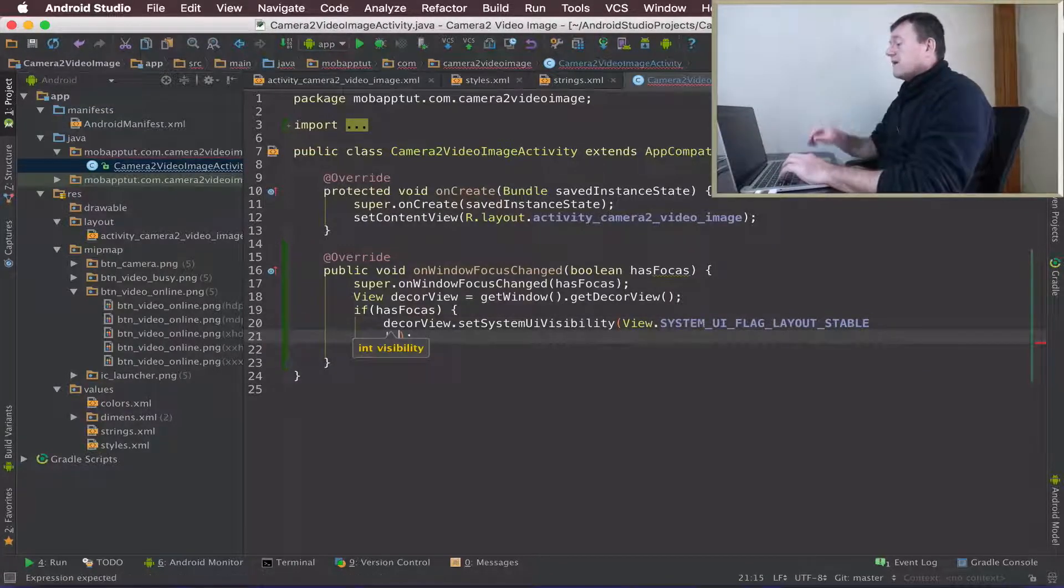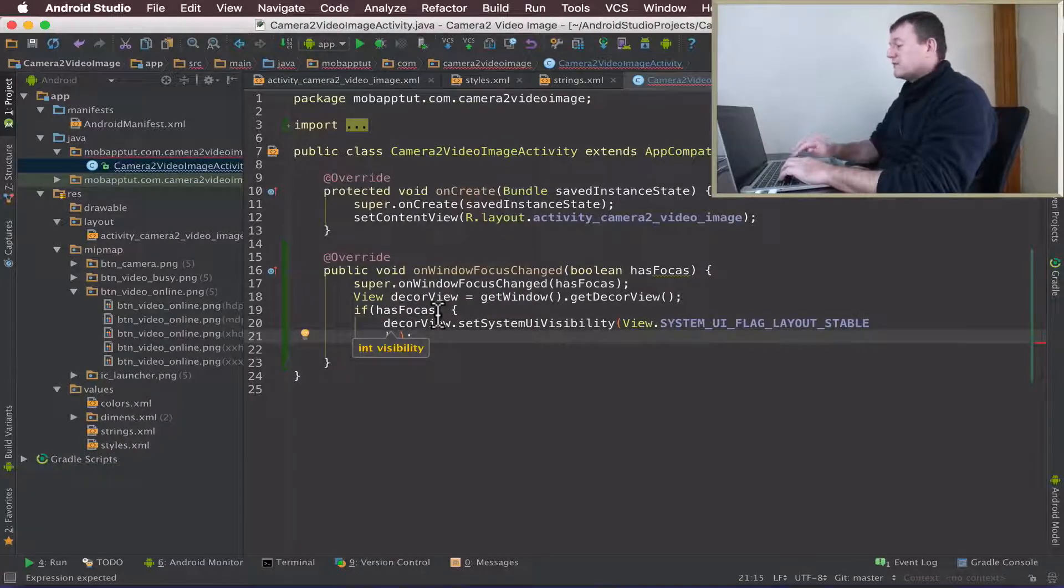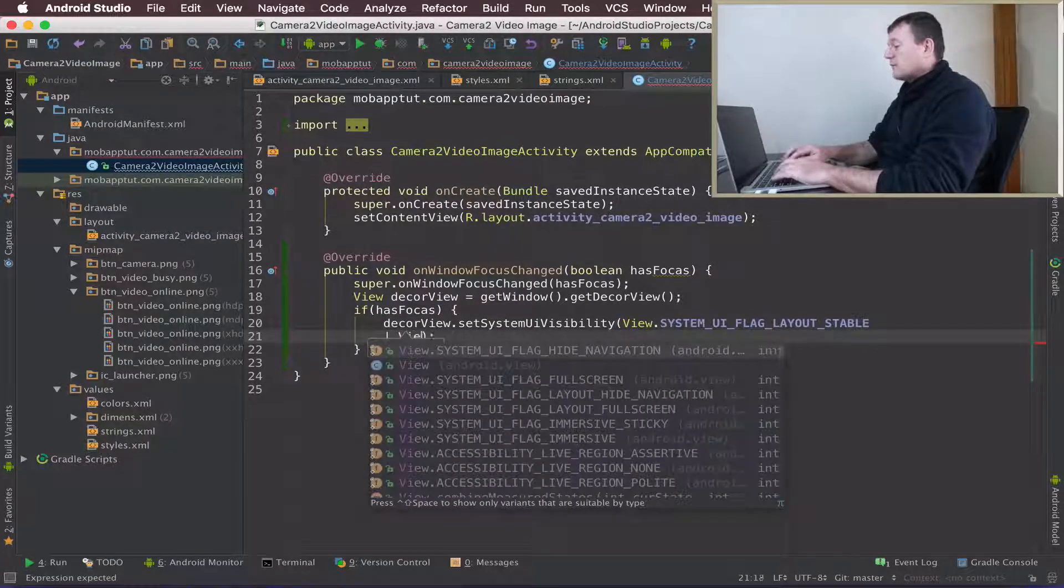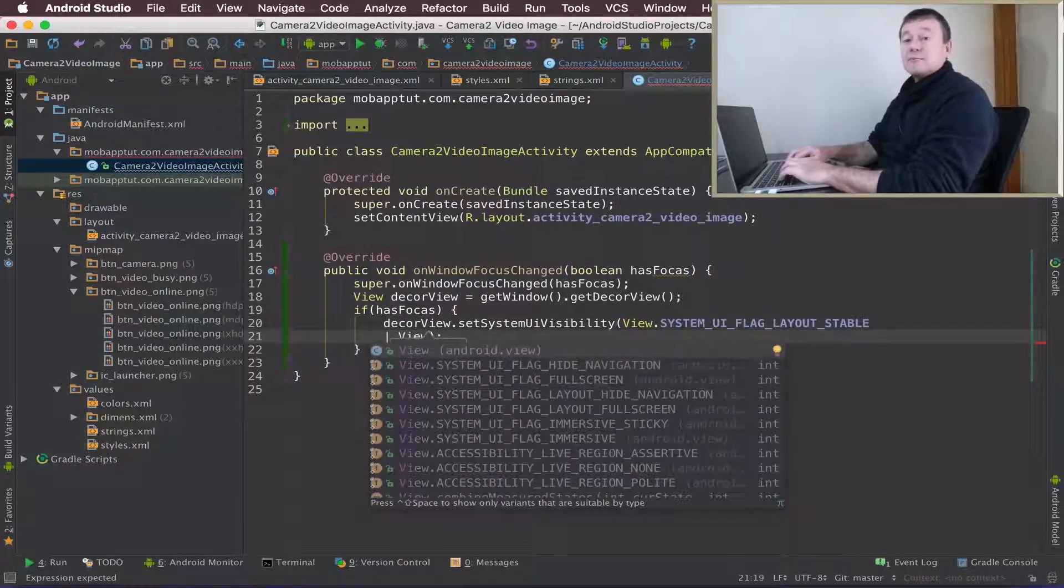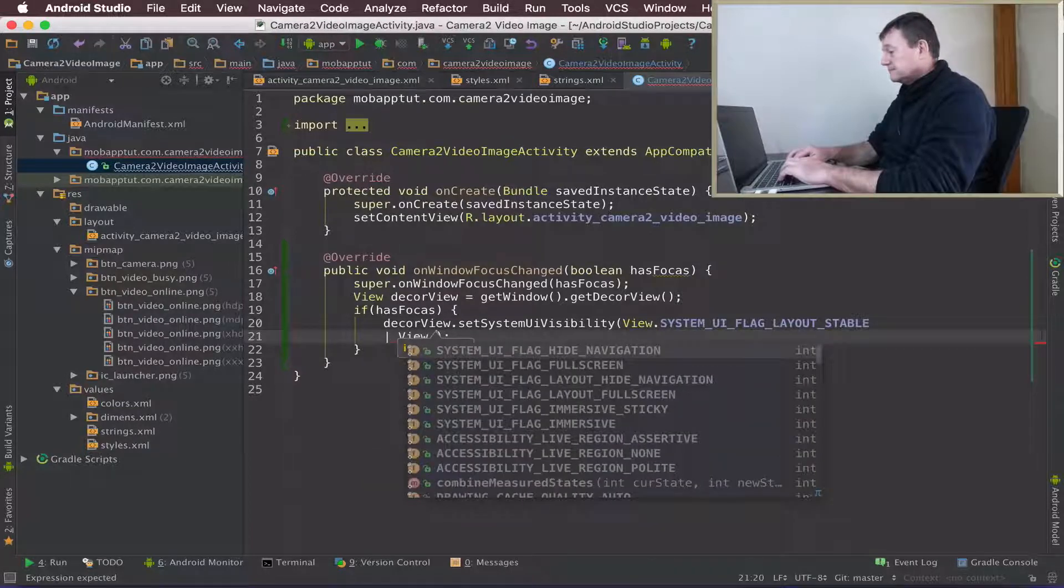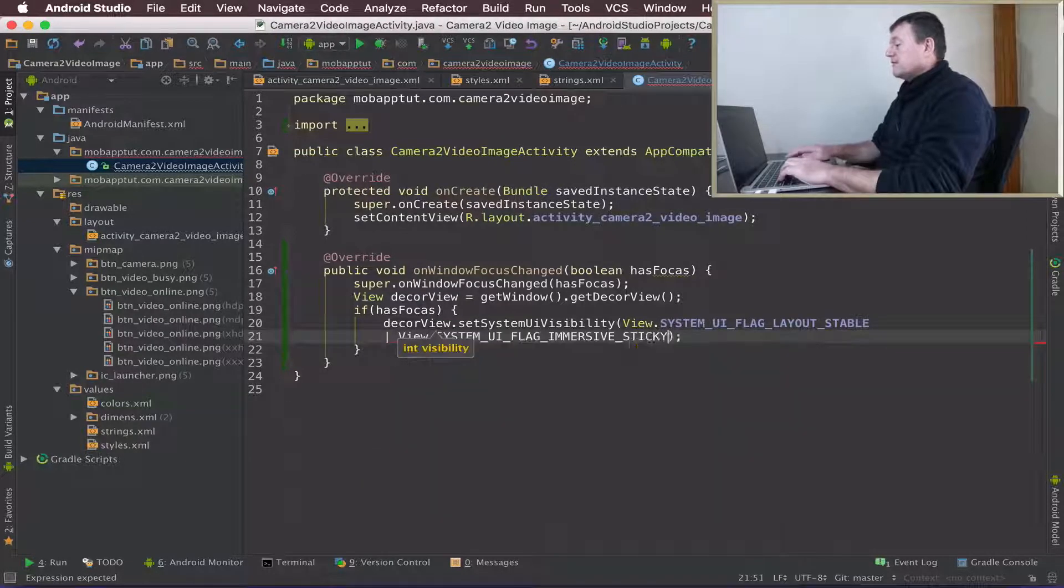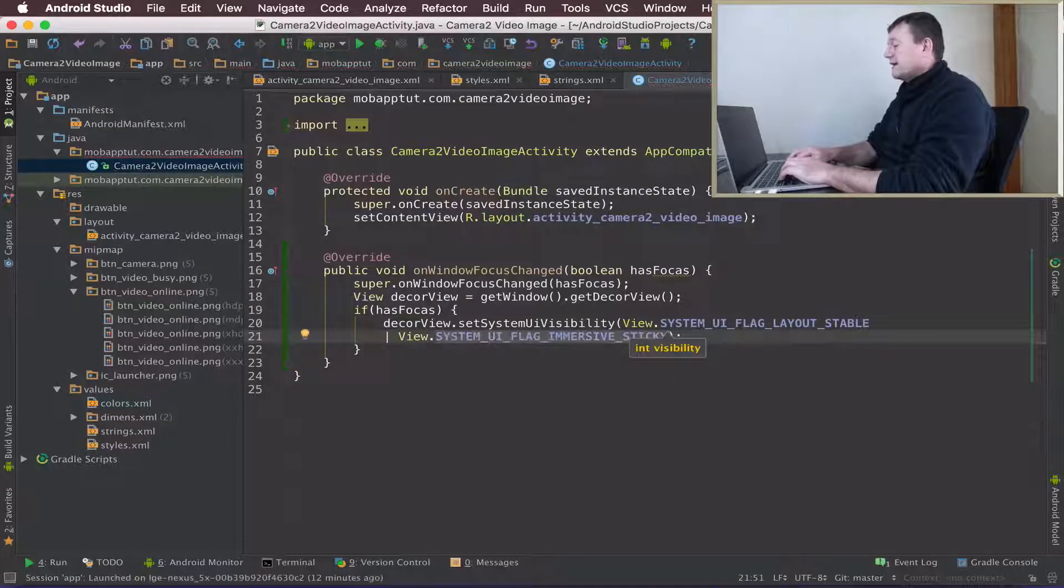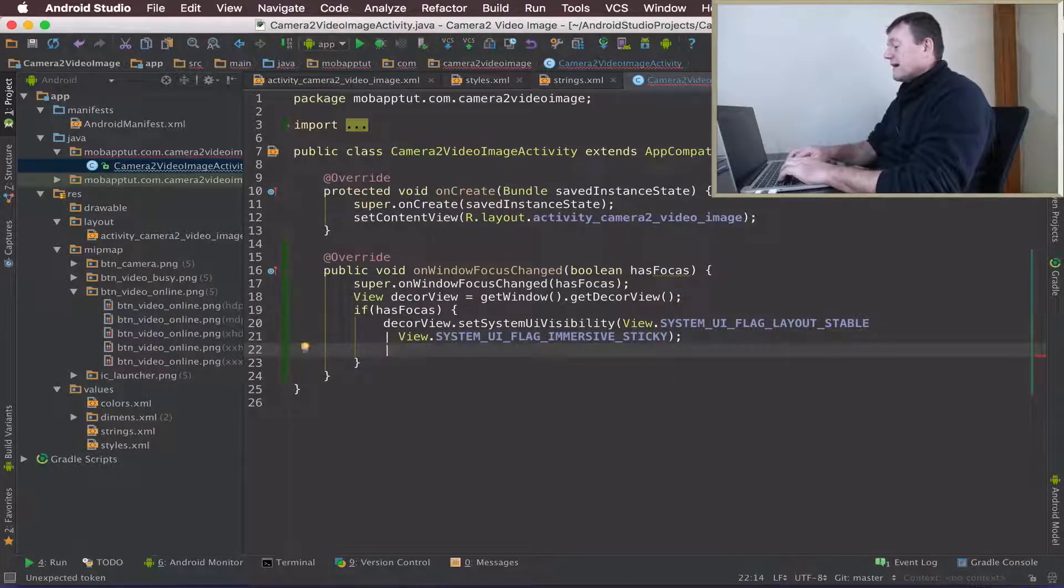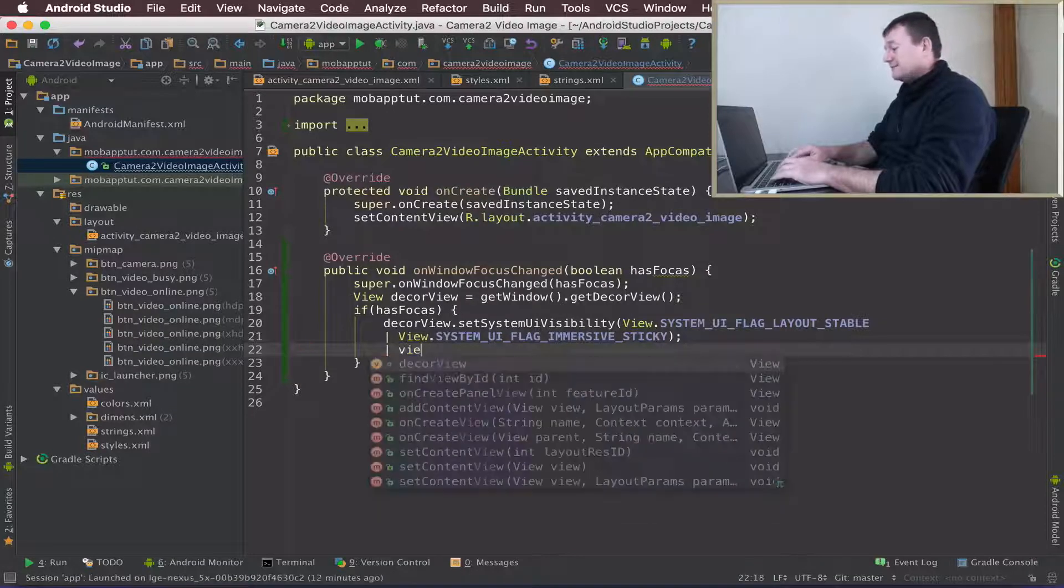Now we need to pass a number of other flags to set up our sticky immersive mode. Here's the immersive flag, so we'll call that now. I'll need to pass four more flags.